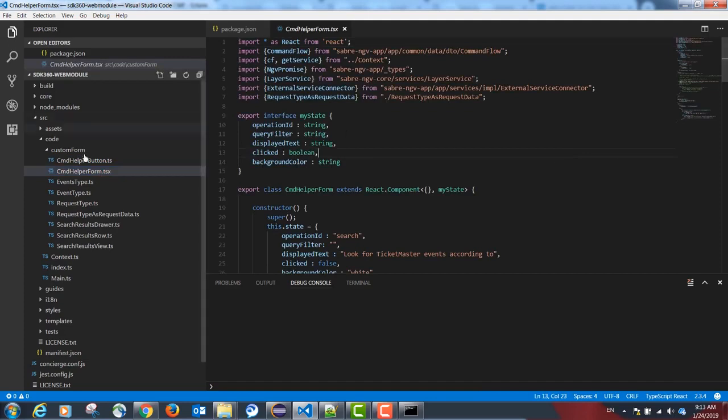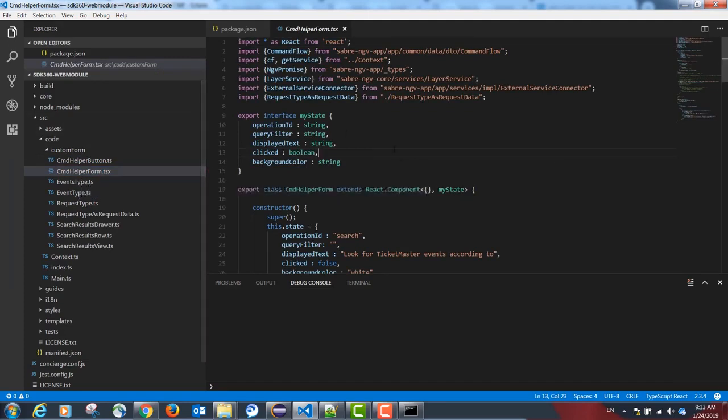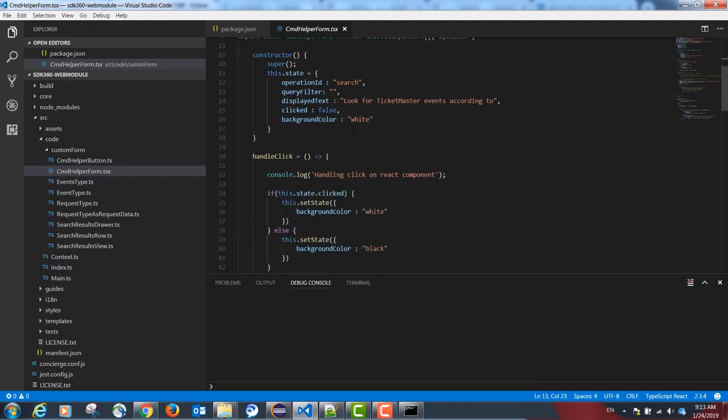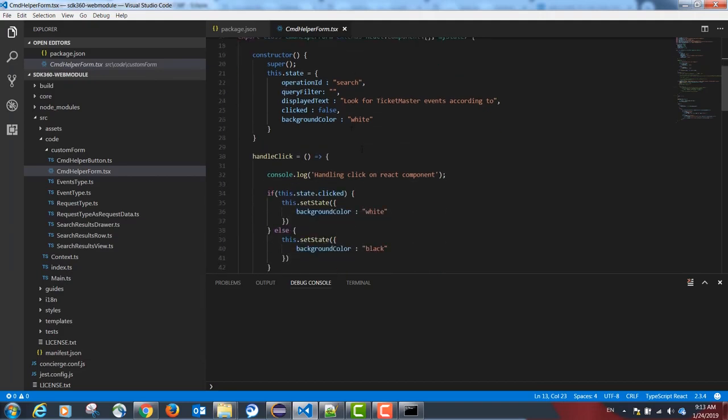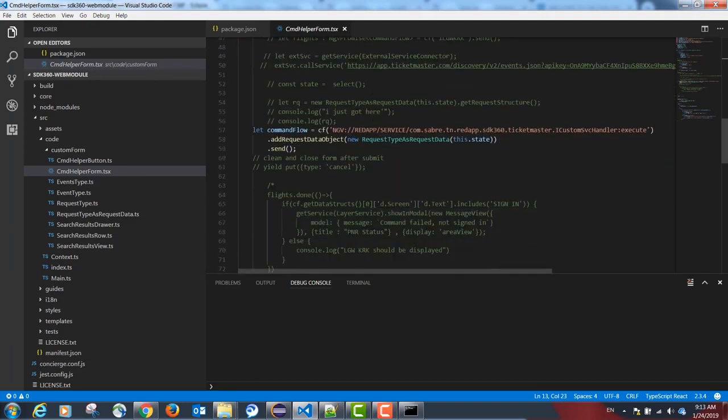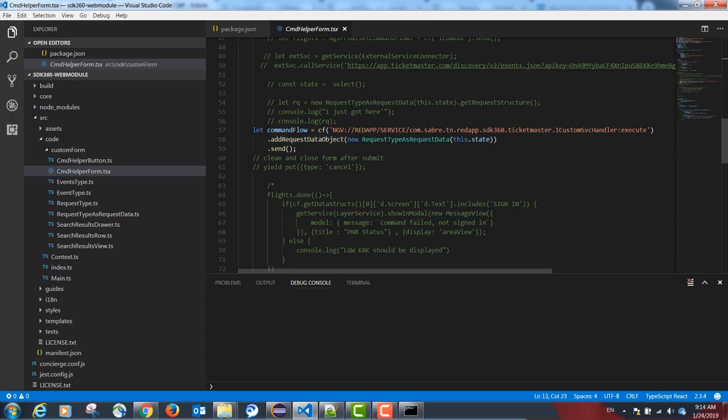Our CDM helper form is going to be a React form that's going to display the label to the agent. And when clicking on submit, it's going to call a back-end service from Java to execute the Ticketmaster API call and return the results to TypeScript.